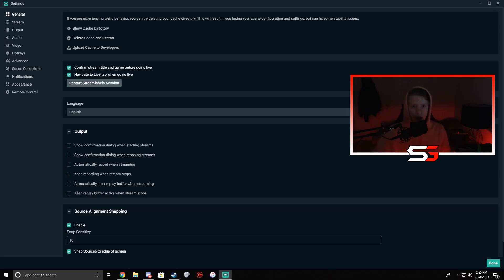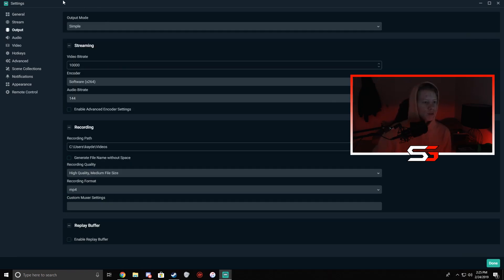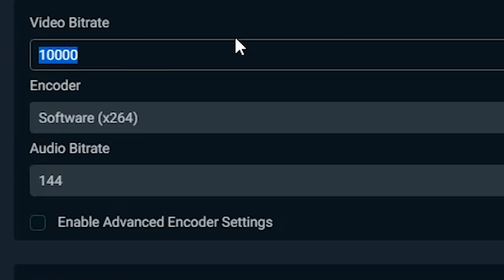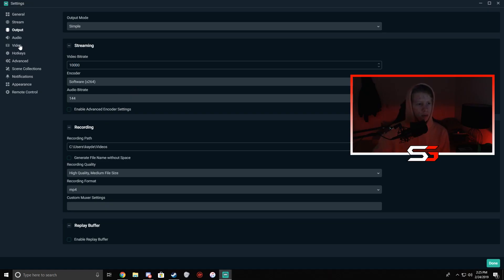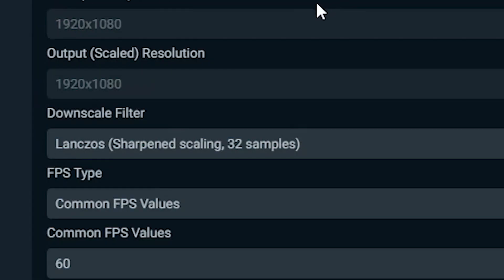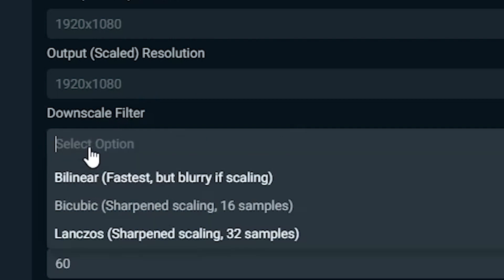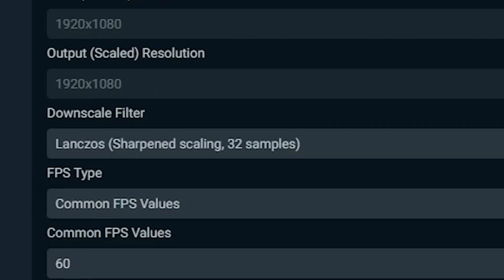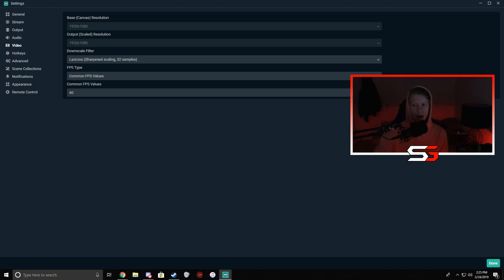First I'm gonna run you through my OBS settings. They're a little different now because I can record high quality but obviously stream lower quality. Under Output, my video bit rate is at 5,000 instead of 10,000, and audio bit rate is around 112. Under Video, my base resolution is 1080p, output resolution is 720p, downscale filter is Bilinear, and I stream at 60 frames per second.